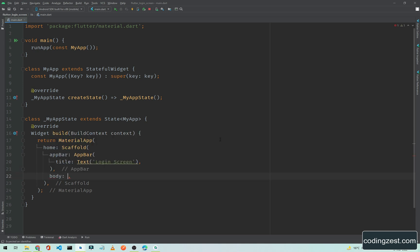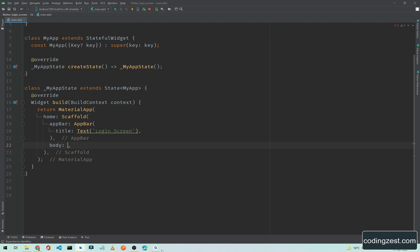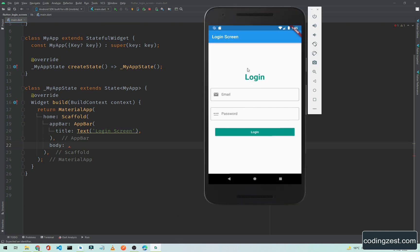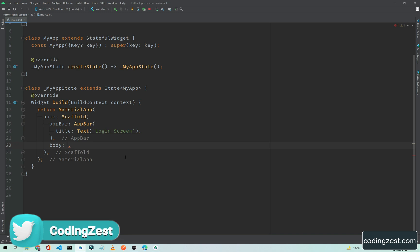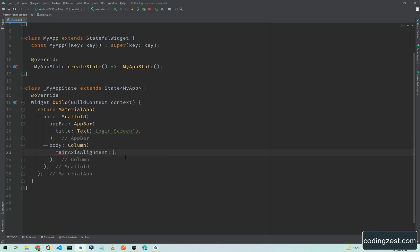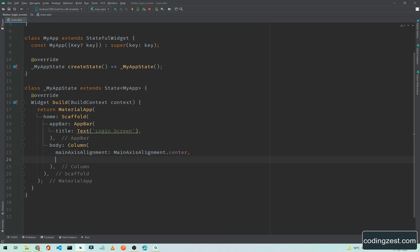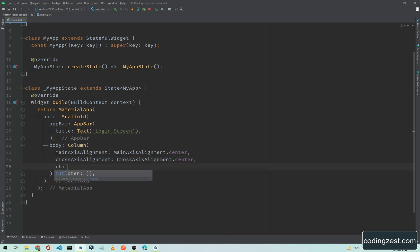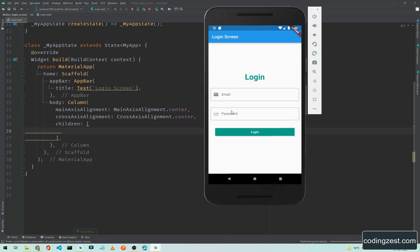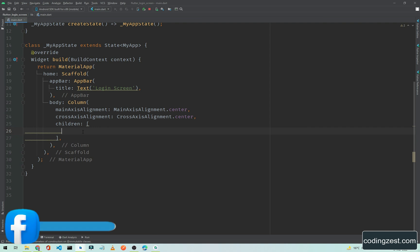The second property is 'body'. In this body property we will be using a Column widget. As you can see, this is a vertical design so we will be using a Column. If you don't know about the Column widget, you can watch my previous video about columns and rows in Flutter app development. Simply type Column, and inside this Column we will set the main axis alignment and cross axis alignment to center.